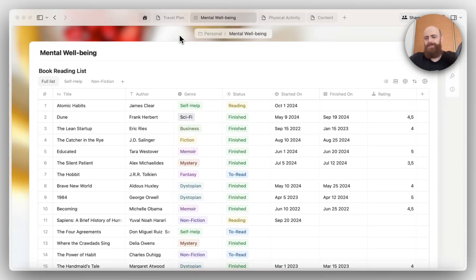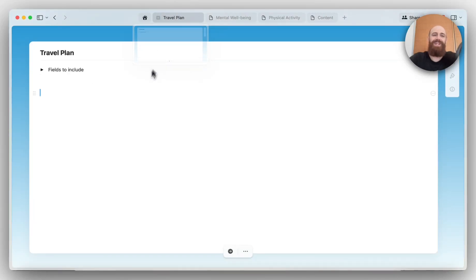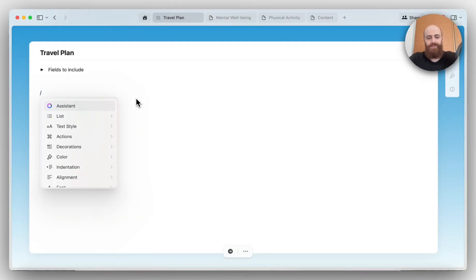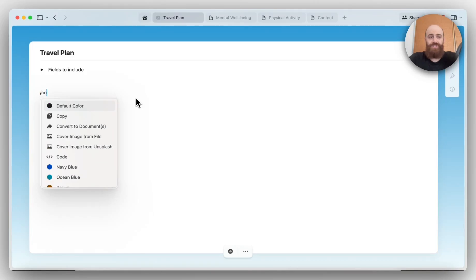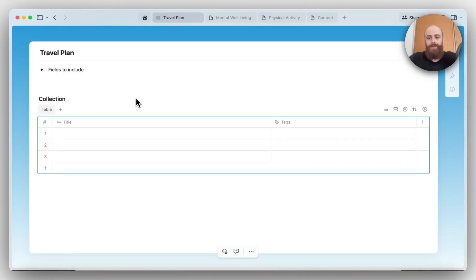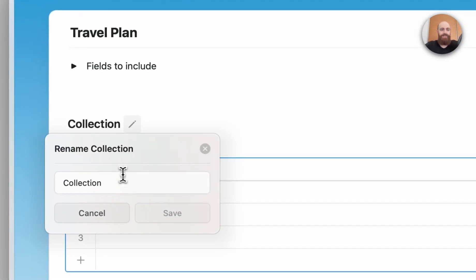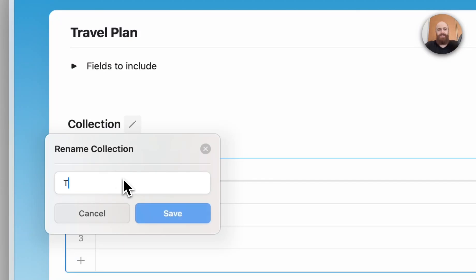Let me show you the feature instead of promoting it. So let's start from scratch. You can add Collections using the forward slash key, and select Insert Collections. This will give you this collection overview, and you can rename this. Let's say, for the sake of this example, this is going to be a travel plan.